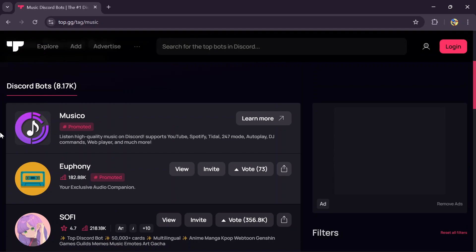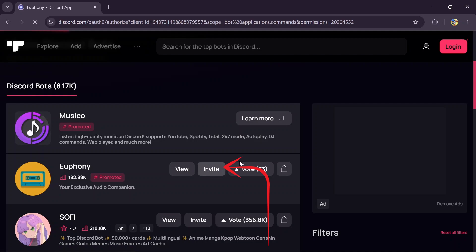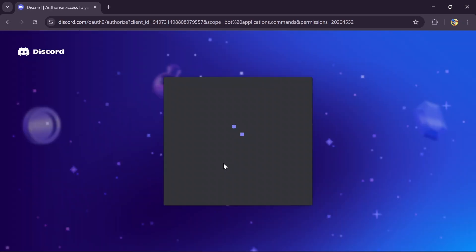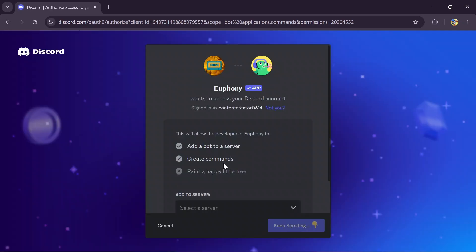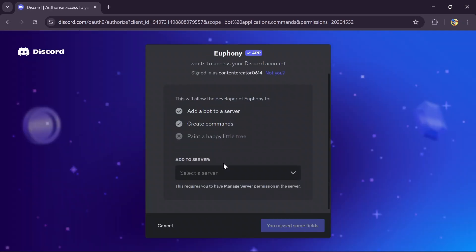I'm entering this first bot, Euphony, in here. Just tap to invite and add it to your Discord server at first. Let me do this really quick.